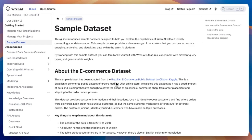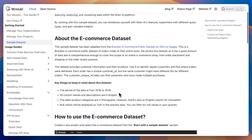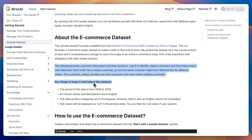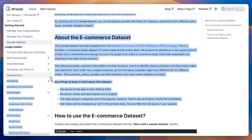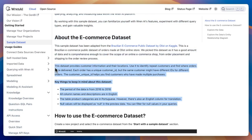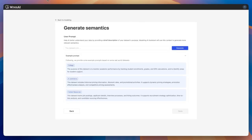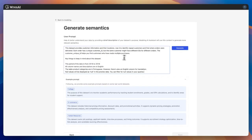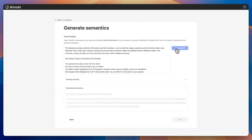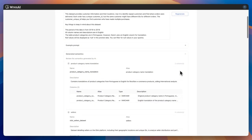Alternatively, leverage the modeling AI assistant for efficiency. In this example, our sample data is the Brazilian e-commerce public dataset from Kaggle. I can paste the dataset description here and click Generate. AI will auto-populate all table and column descriptions, and can even suggest and build relationships automatically. This makes setup incredibly fast and user-friendly.